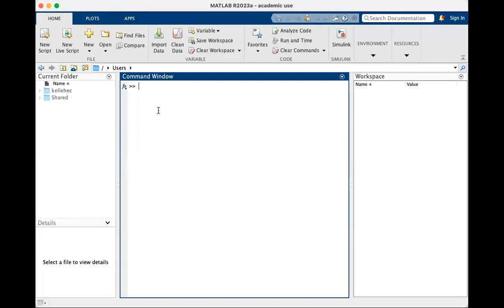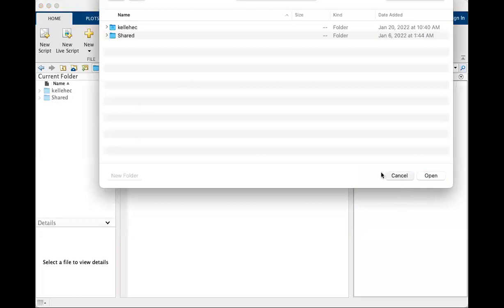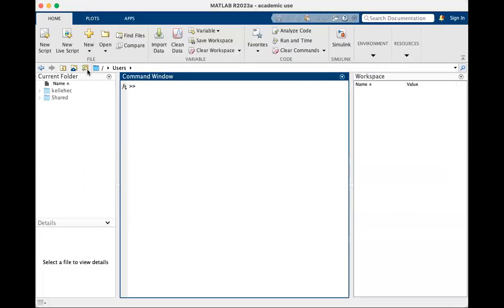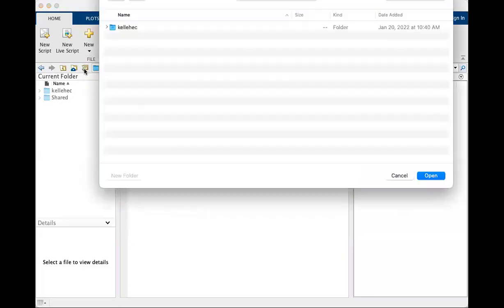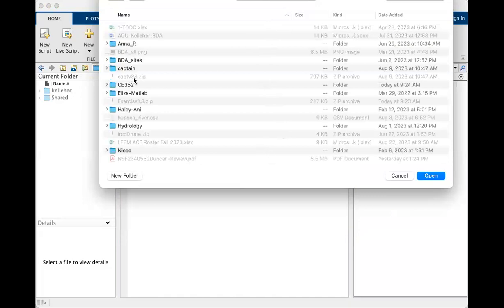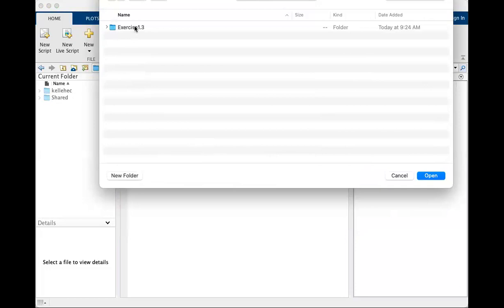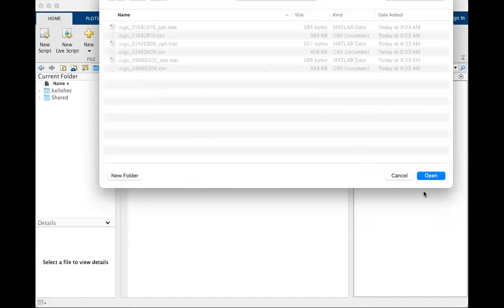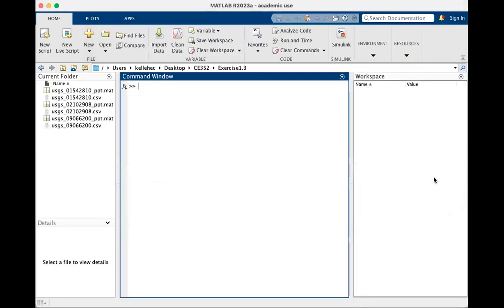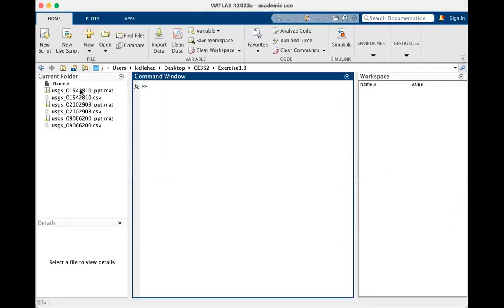The first thing that we always want to do is navigate to the folder with our data. The way that we do that is this little folder that looks like it's opening right by this command line. You can click on that and then my data was on the desktop. You always want to make sure you know where your data is. Go to the desktop. There's my CE352 folder and my exercise for class.